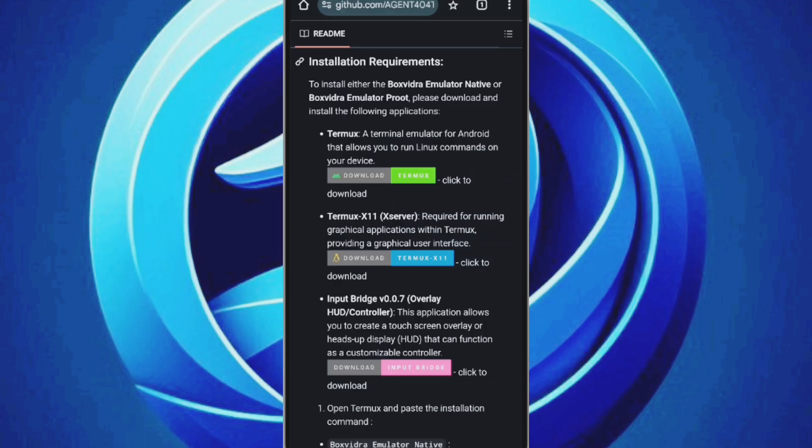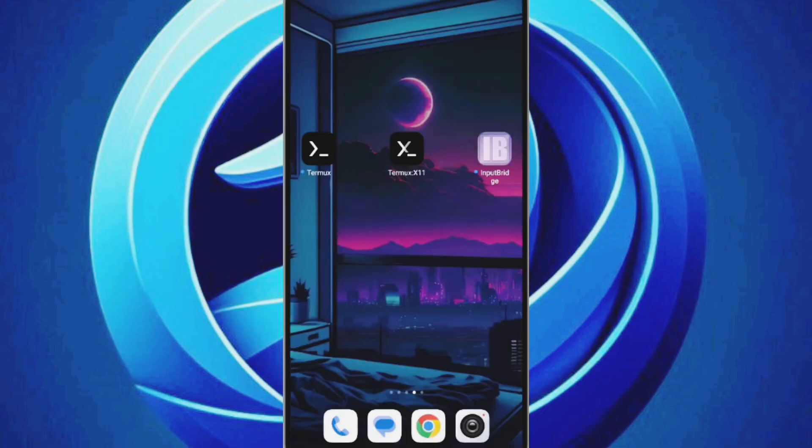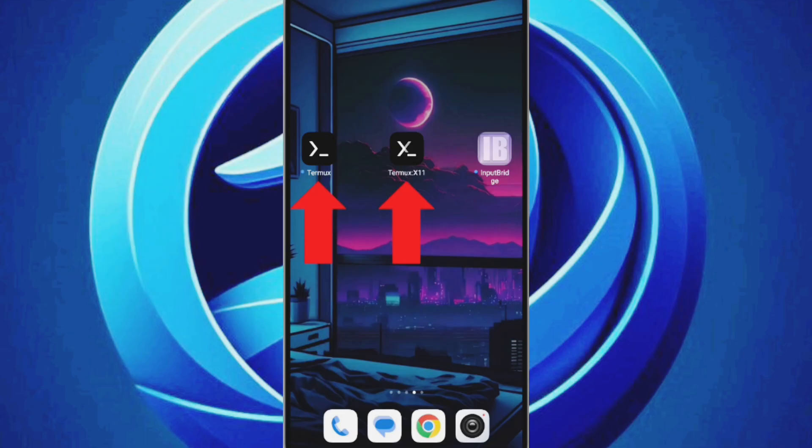Once downloaded, install them sequentially. If this is your first time installing apps from outside the Play Store, you may need to allow installation from unknown sources. Now as you can see, I've successfully installed Termux, Termux X11, and InputBridge.